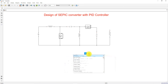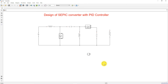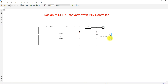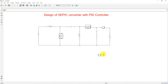Now I'm going to measure the current, so type 'current measurement' and connect it. Then I'm going to measure the voltage of the load, so type 'voltage measurement' and connect it.